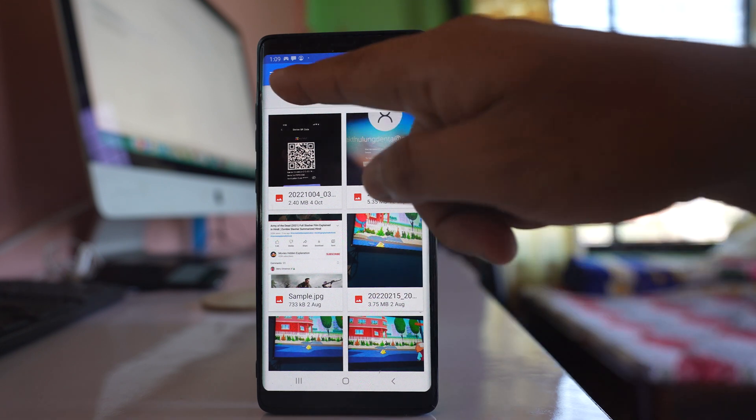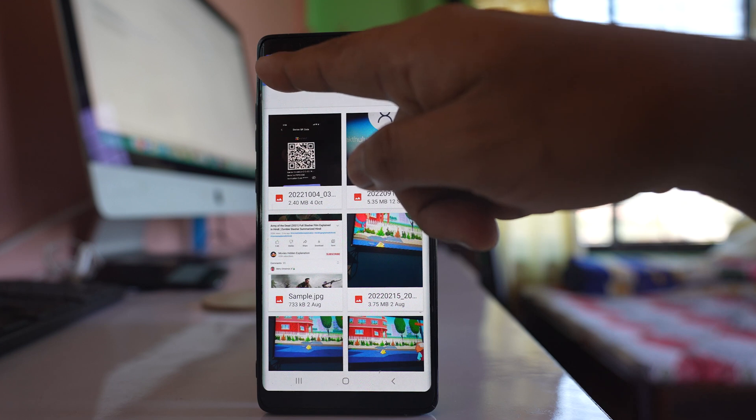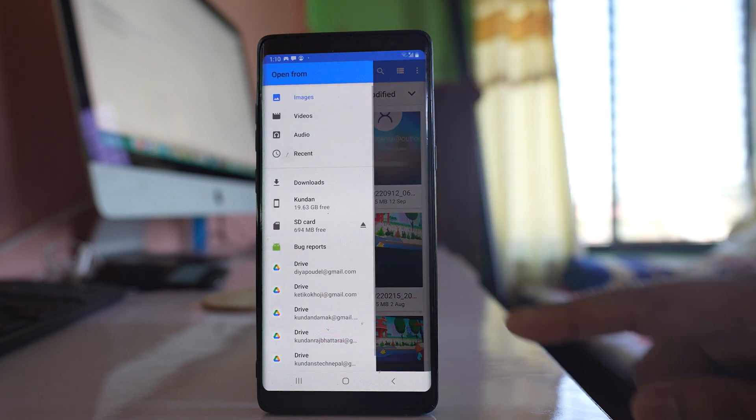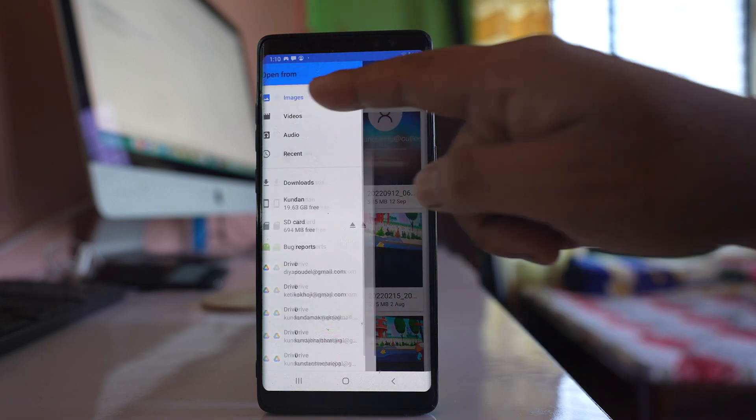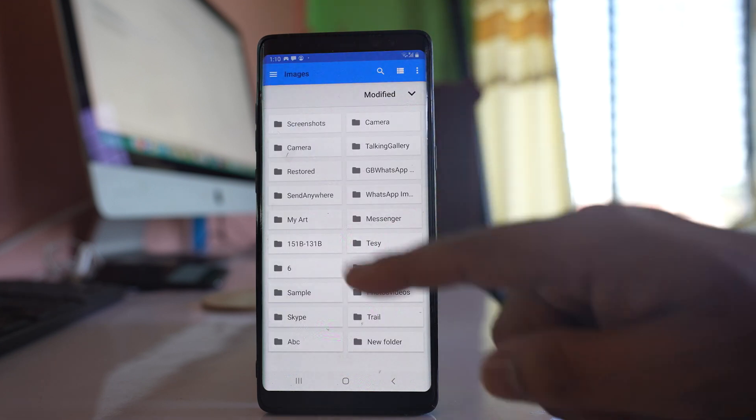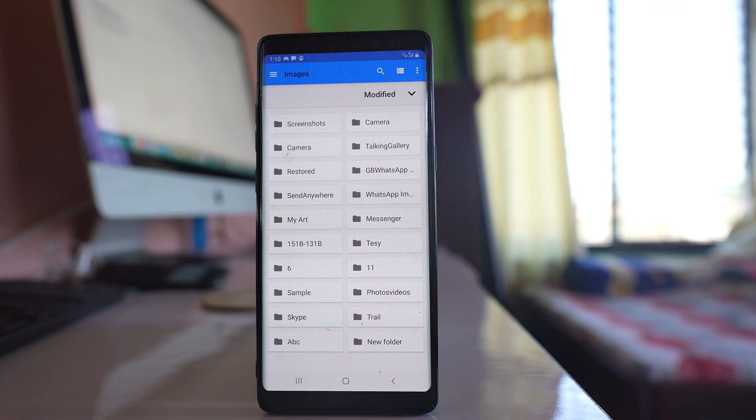If not, go to the three horizontal icons again. Go to images and you will see different folders.